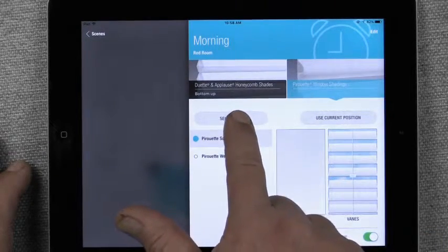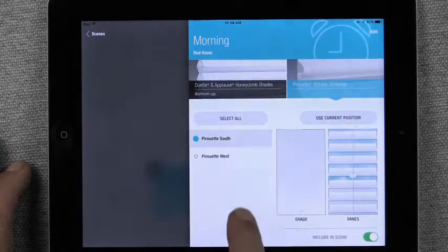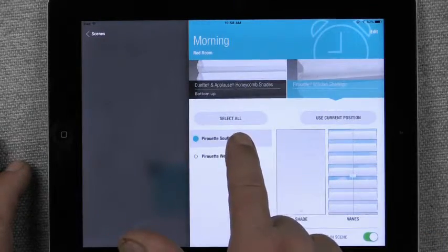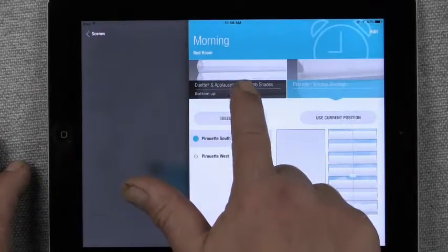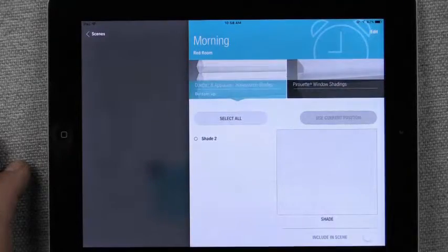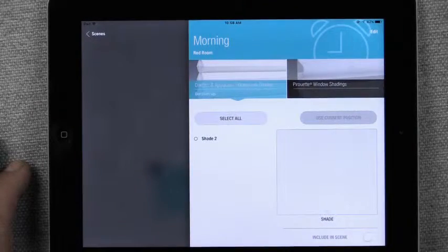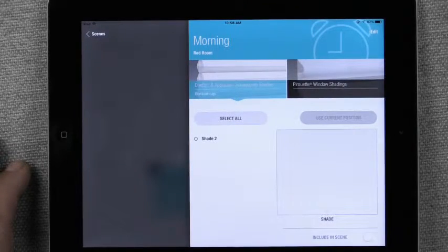We could hit Select All and select all the shades in that room and we would repeat the function for the other shade types in the room.